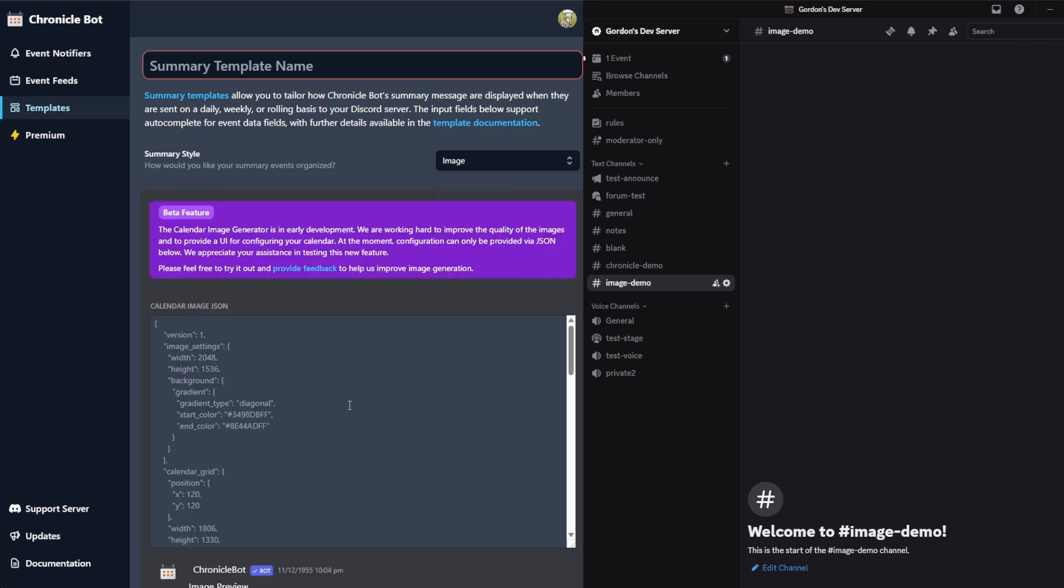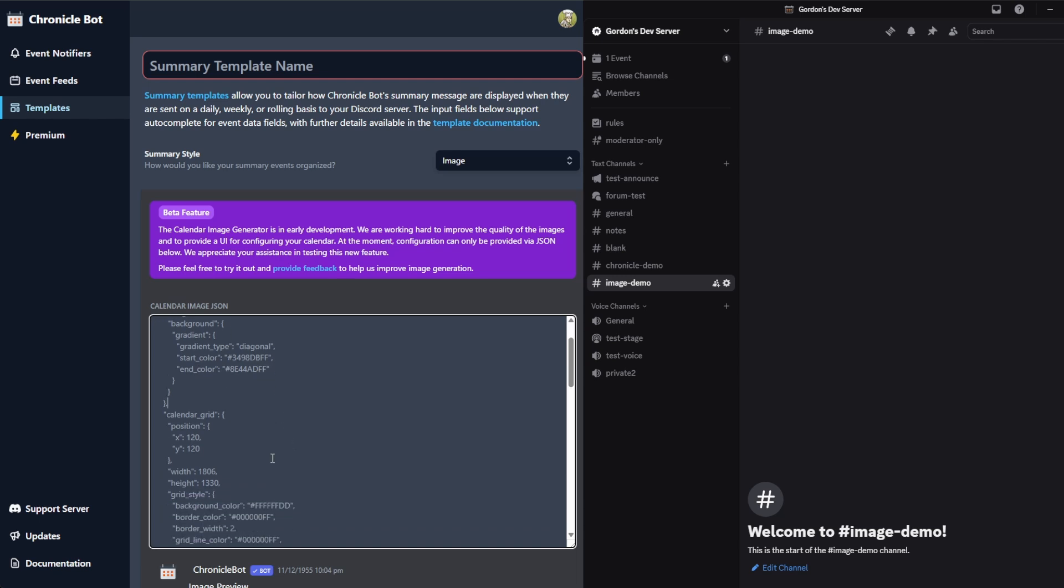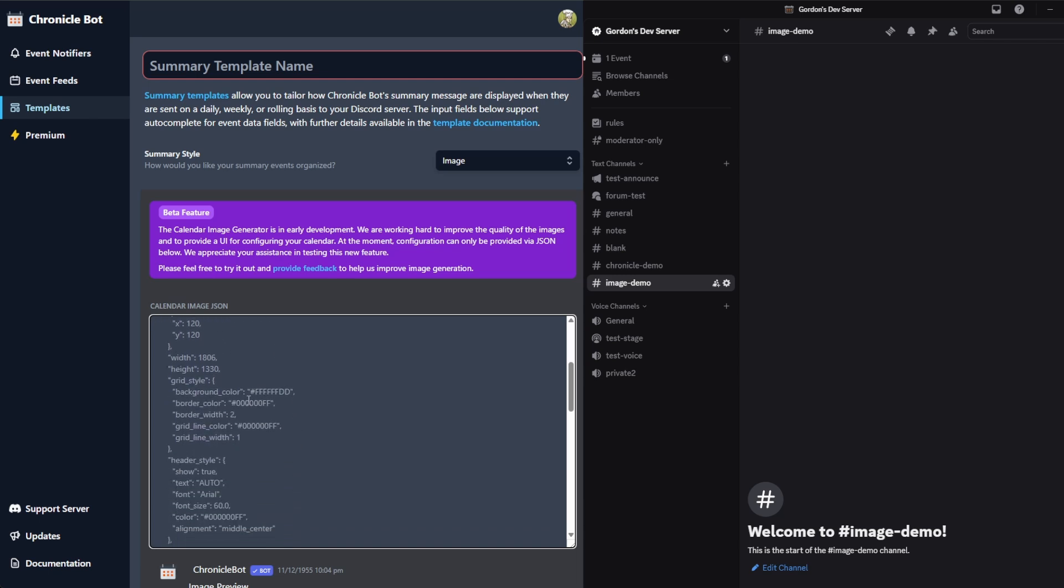When you do this, it's going to put a base image description in here. We do not have a UI for this yet, so it's just the JSON that you'd have to modify for now. But this is what determines file size, what the background color is going to be, how big your calendar grid is going to be, the styling within that, font sizes, all of those items.